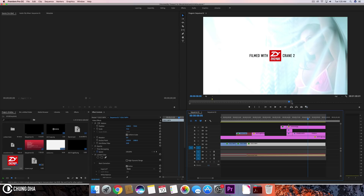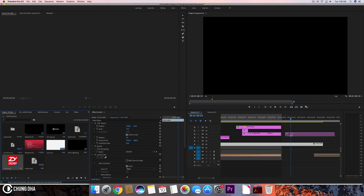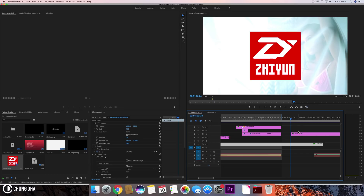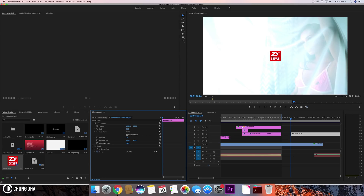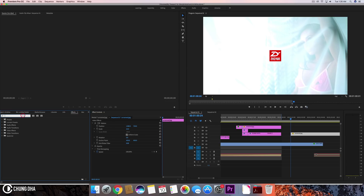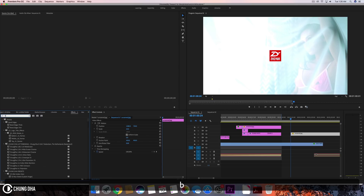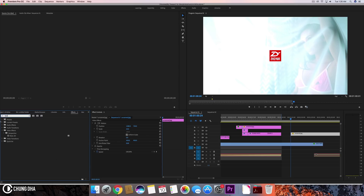We're going to drag this image of the logo here — it's quite big — and we're going to scale it down to the size that we want. That should be fine. And we're going to use the effect Basic 3D.